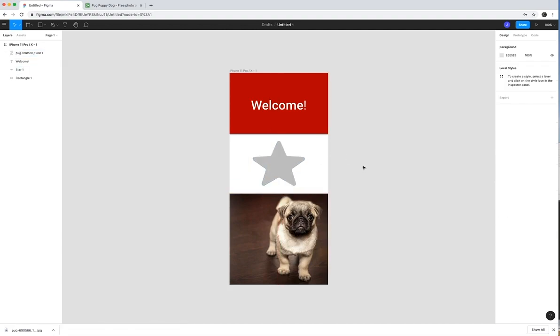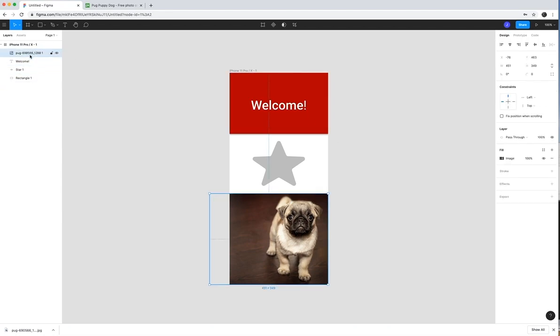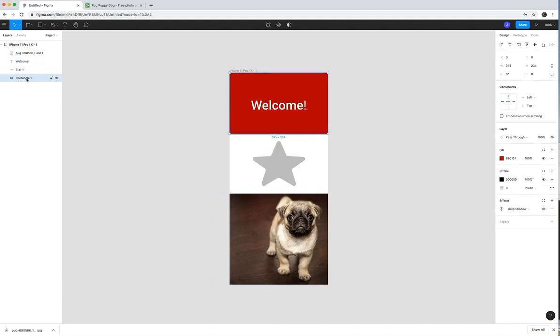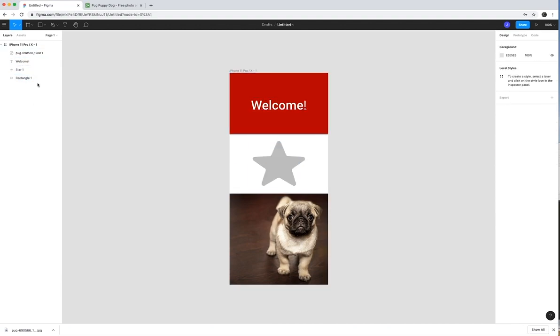That way, you can decide kind of what your home screen looks like for this app. But you can see every new item that I've created is basically created a new layer in this one same frame.